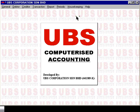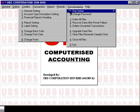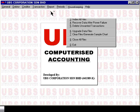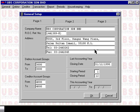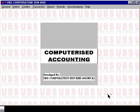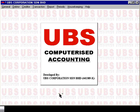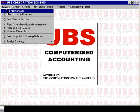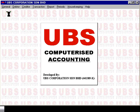Before we enter the opening balance, we will first go into Housekeeping, Run Setup, General Setting and check your setup to make sure it is correct. In this case the starting period is set to 1, which is correct because you are computerizing at the start of the financial year. So we cancel out of here. Now to enter the opening balance, go into General and select Enter Opening Balances.